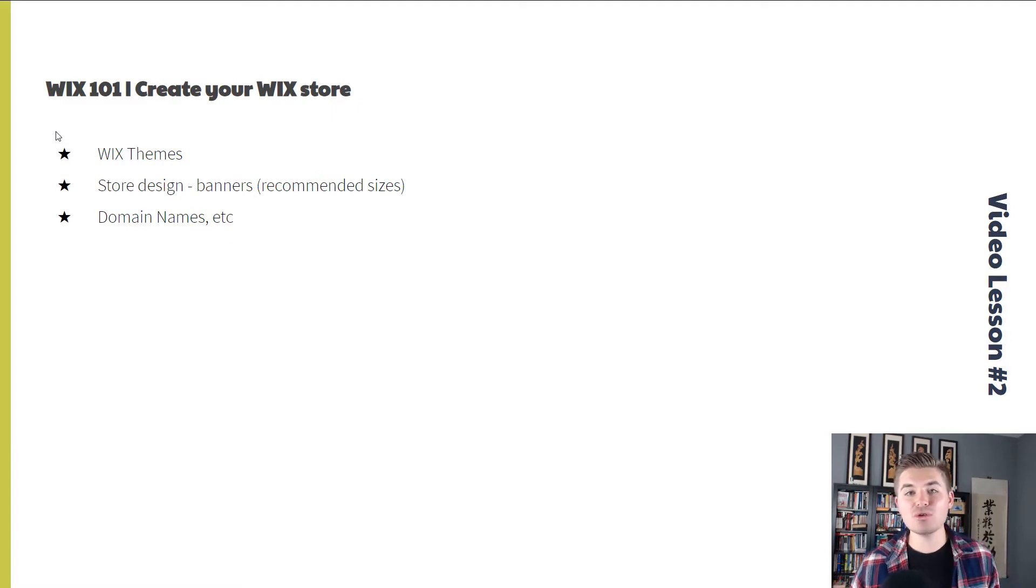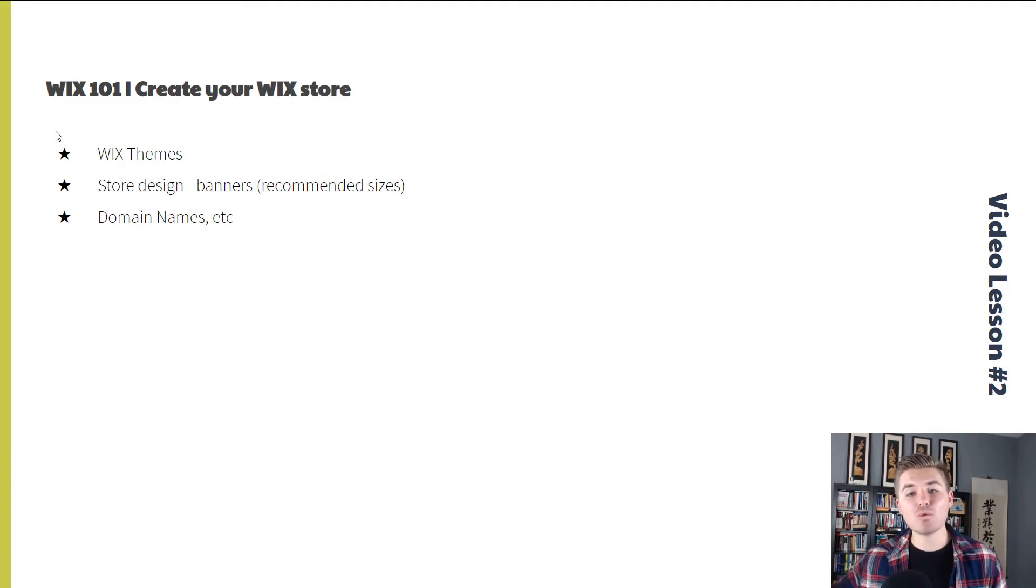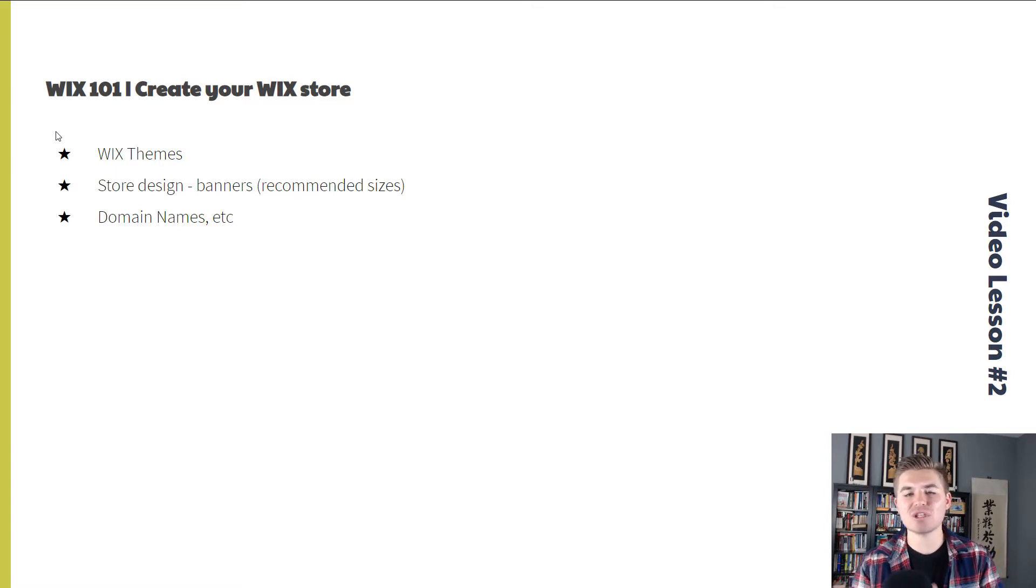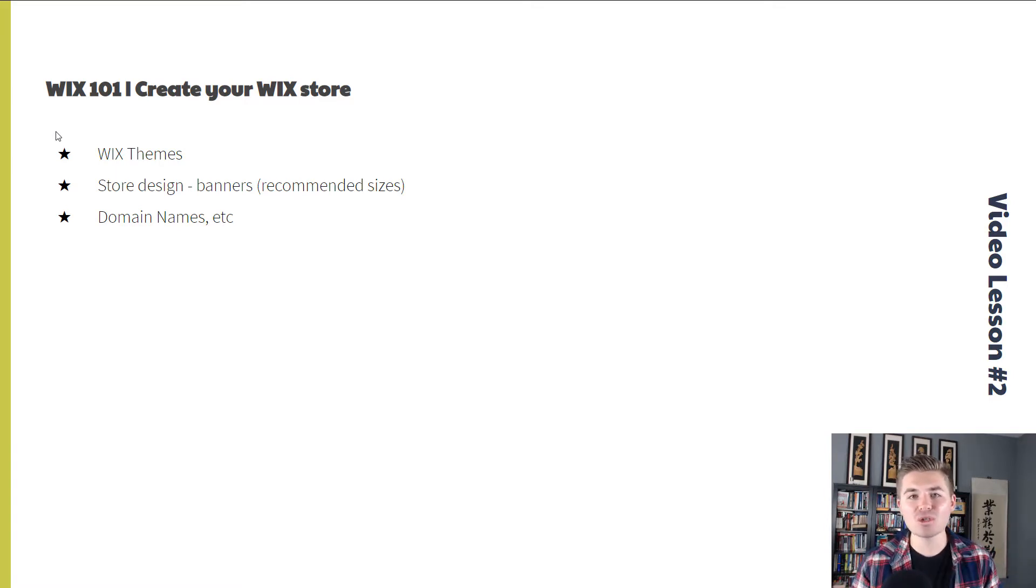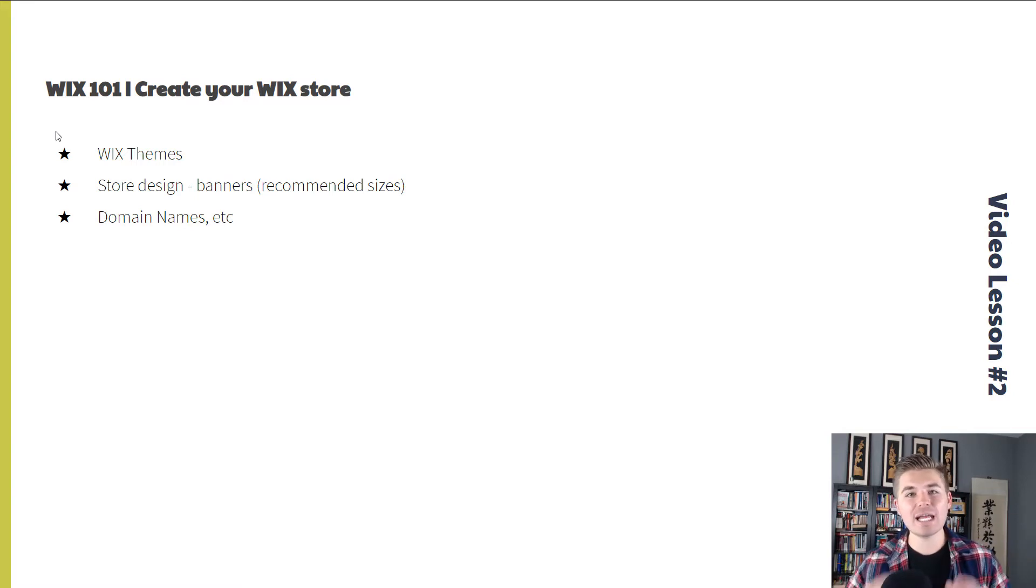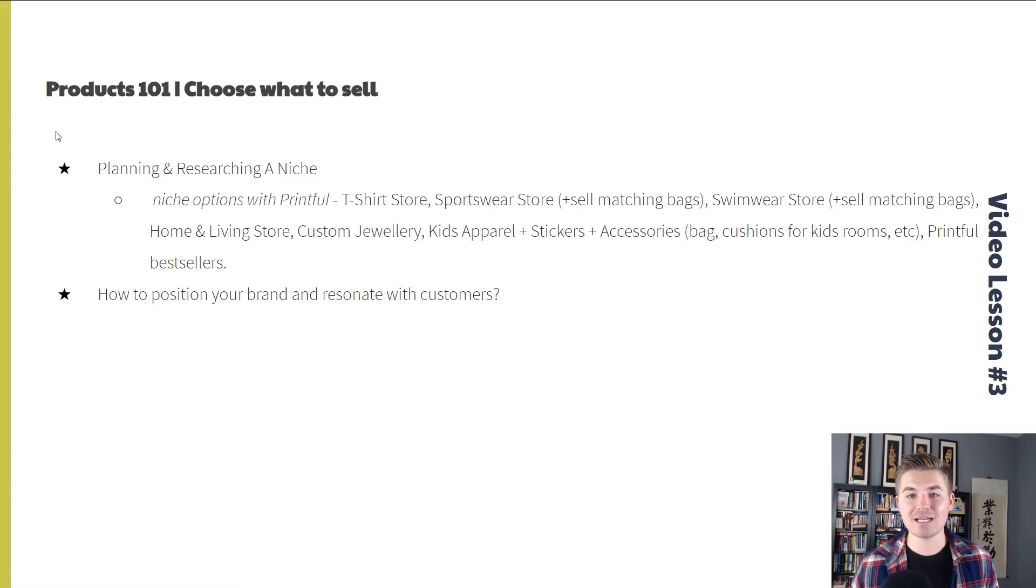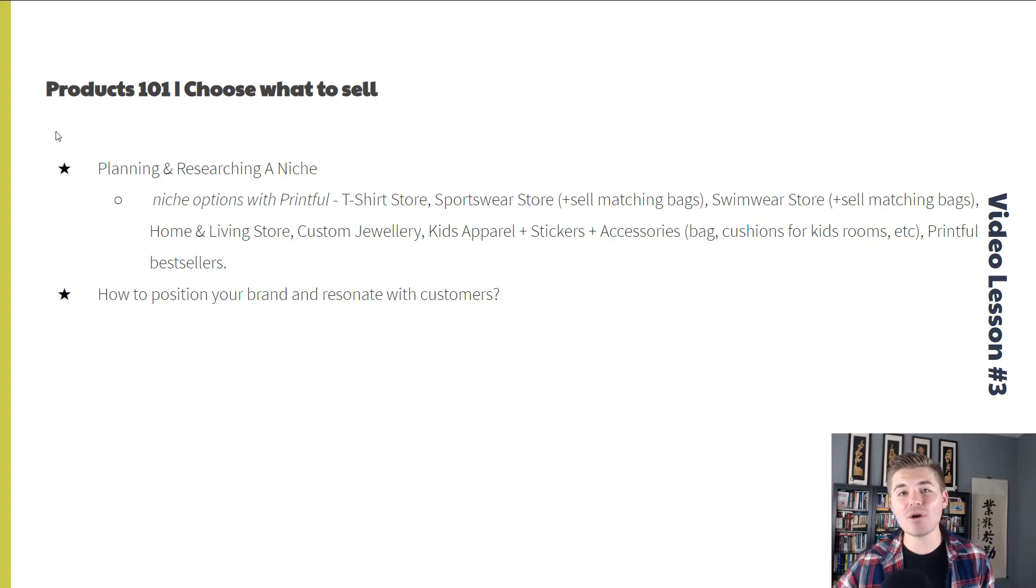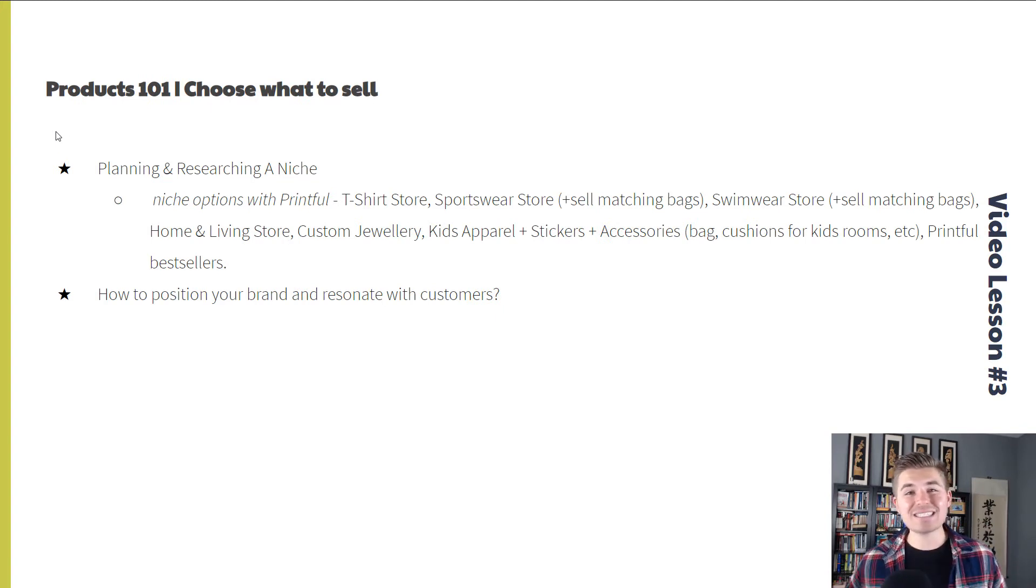Video lesson number two is Wix 101. How to create your Wix store. Some Wix themes, the store design, banners, domain names, hosting. We're going to go through it all. Take you through step-by-step and hold your hand through the process. And then once we discover and create our Wix store, it's time to choose some products.